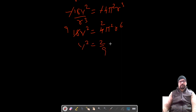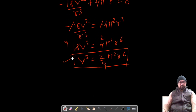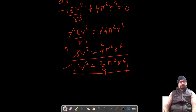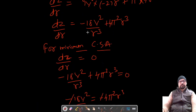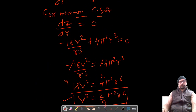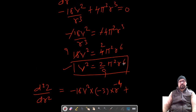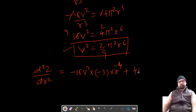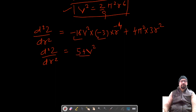Simplifying gives V² = (2/9)π²r⁶. We keep this value. Now to confirm this is a minimum, we find the second order derivative d²z/dr². Differentiating dz/dr, the second derivative is 54V²/r⁴ + 12π²r².